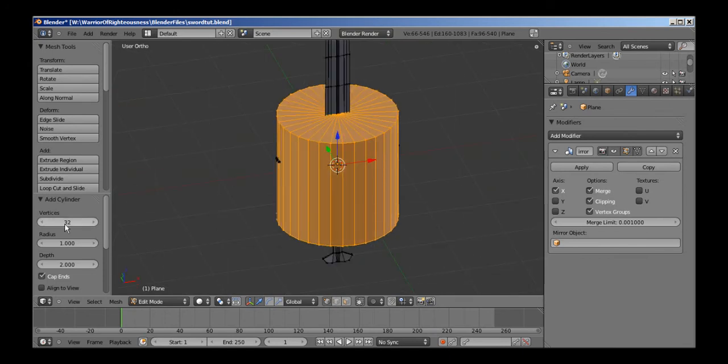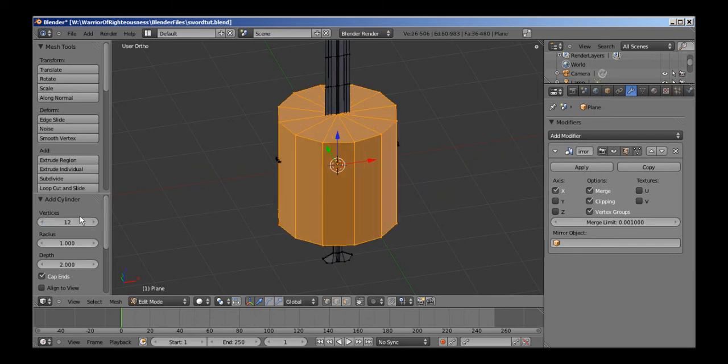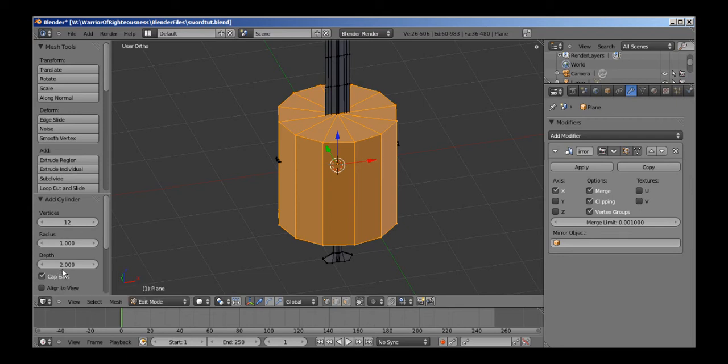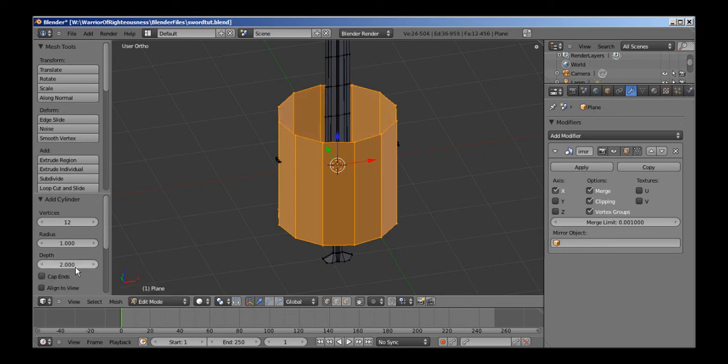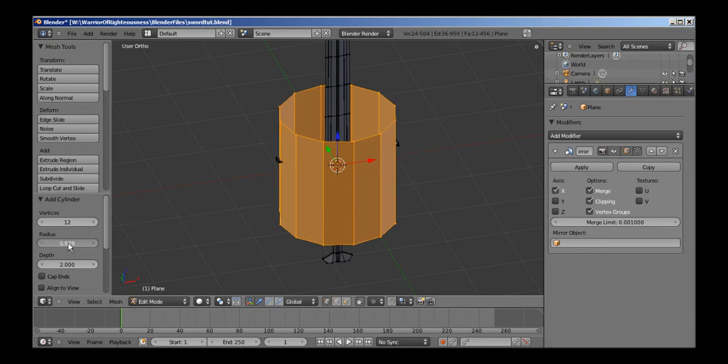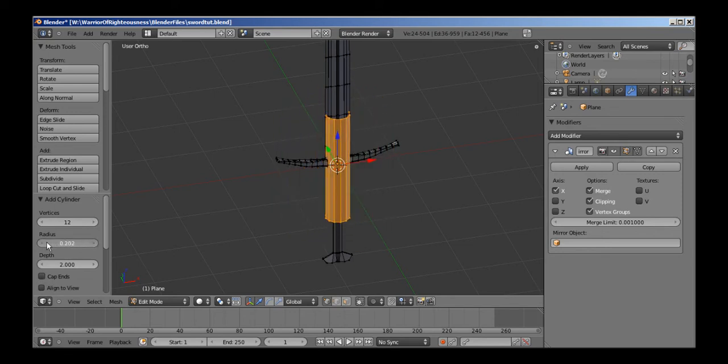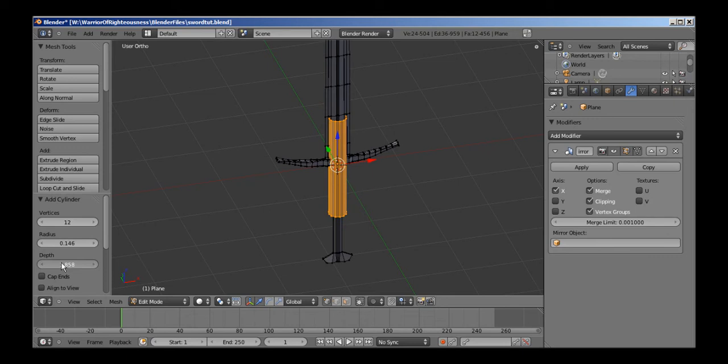Whoa. Okay, so let's put this down to 12. I don't know if we want to see if we want to cap ends. Nah, I don't want to cap. I'm not going to cap the ends, and we'll just go ahead in here, put the radius down, depth down until it's about like that.